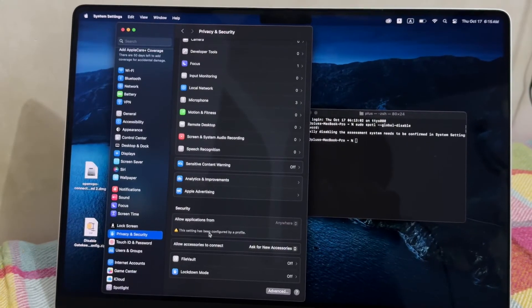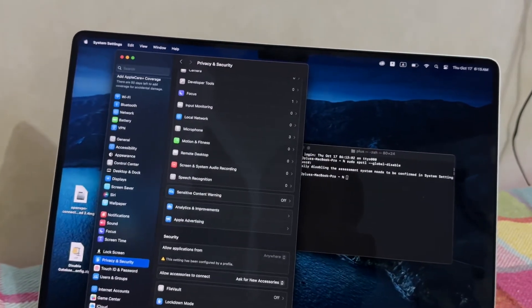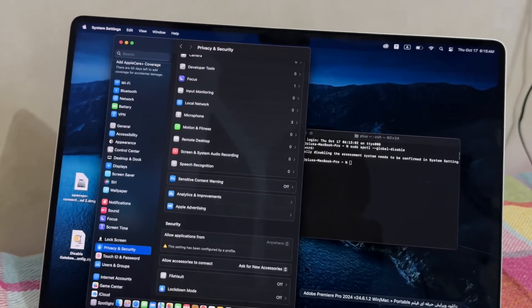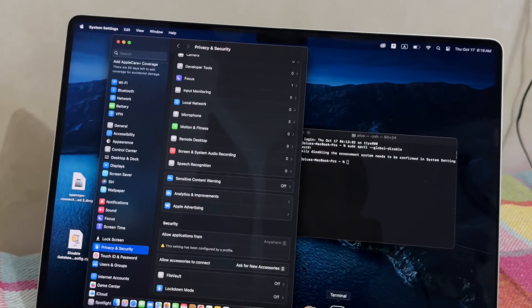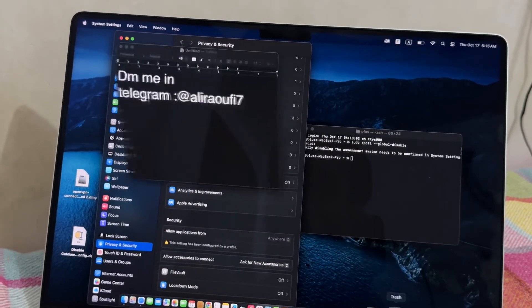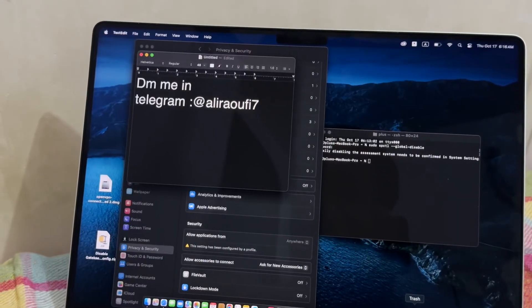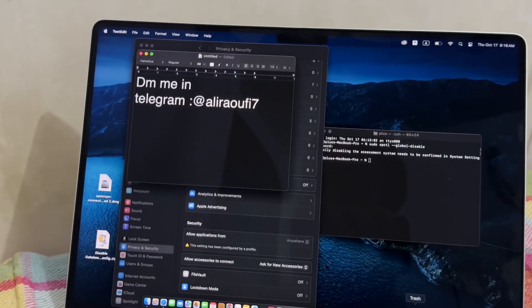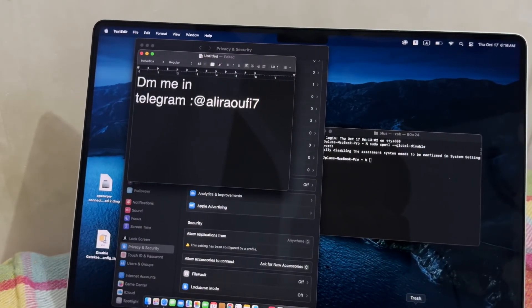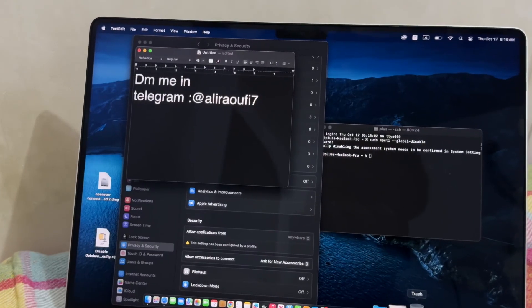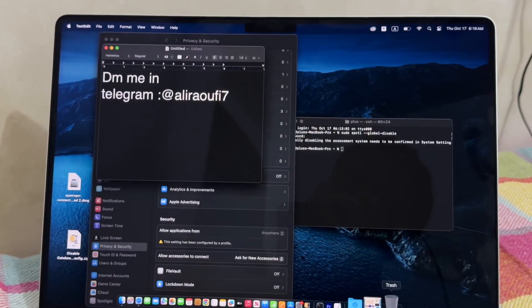If you want me to send you the configuration file, you can easily direct message me in telegram and I will send you the file as soon as possible. Thank you guys.